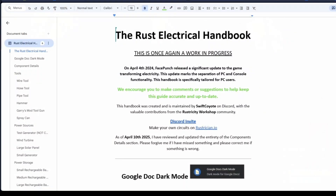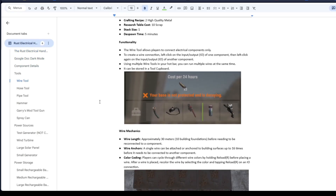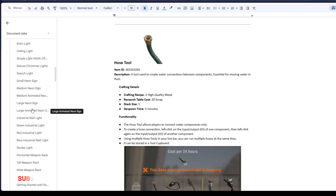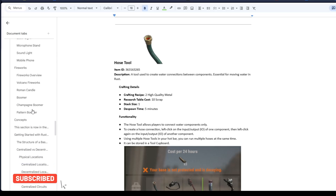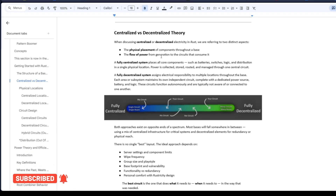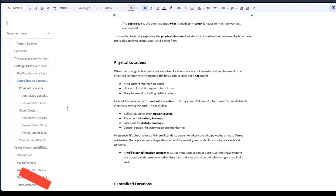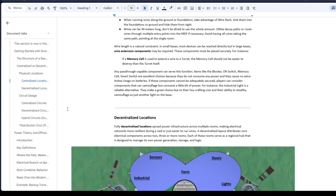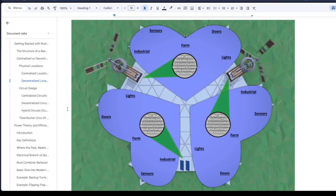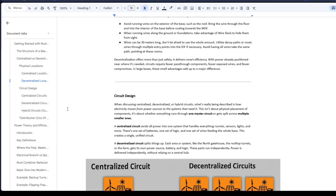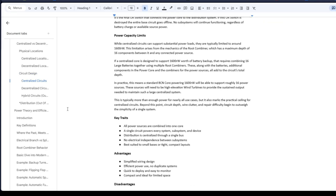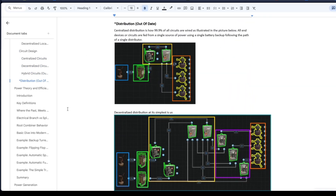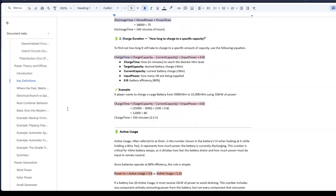Before this video continues, I just want to let you guys know that all the information in this video can be found in the Rust Electrical Handbook made by Swift Coyote. Please go check that out in the link description. There will also be a link to the Rust rushing website where you can create your own amazing circuits, and a link to the Discord as well where you can always ask for help. If the comments are unreachable or I take too long to reply, just join the Discord, give me a DM and I will help you to the best of my ability.